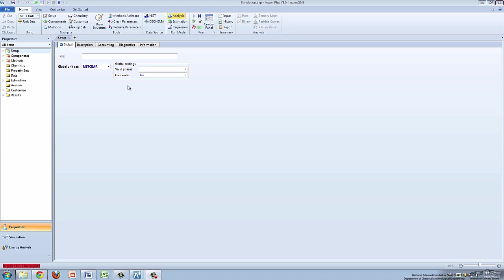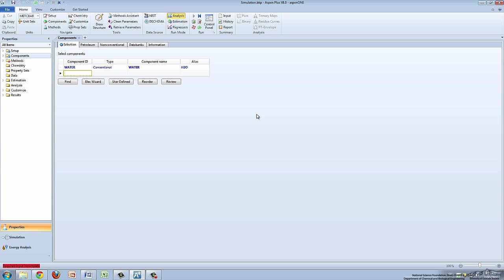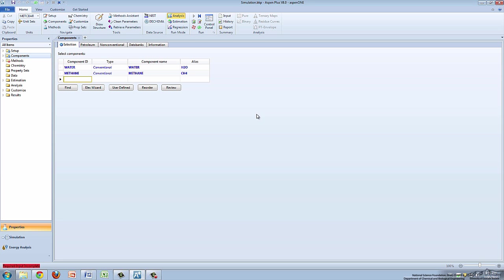To begin, click the Components folder. For this simulation, specify that water, methane, ethane, and propane are the process chemicals. Enter these individually into the Component ID box, pressing Enter after each chemical.